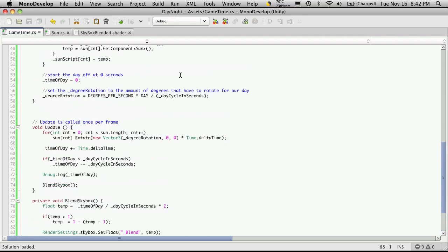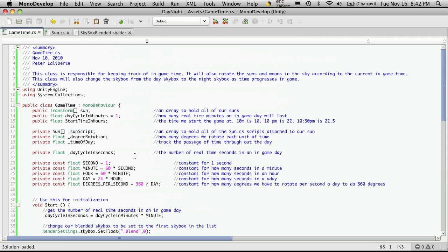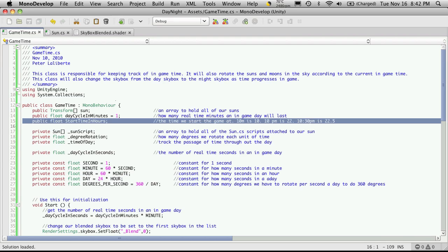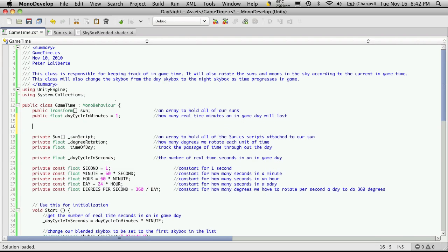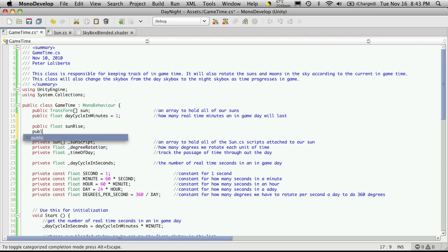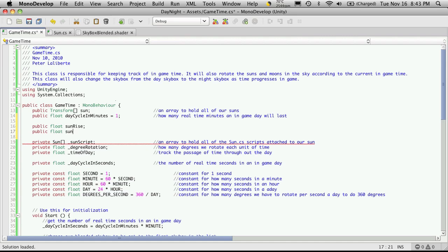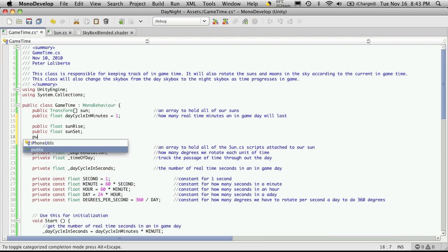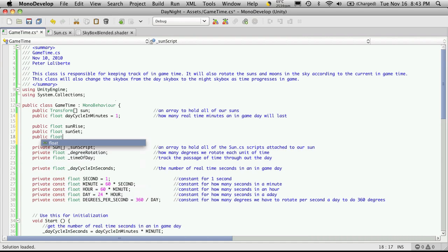Once our suns are rotated, I'll go back into my script and go into GameTime. It originally had a variable for what time to start the game, but I'm always starting at midnight so I'll remove that. I'm going to add three more public float variables: the first is called 'sunrise' for the time of day we want the sun to rise, then 'sunset', and finally 'skyboxBlendModifier'.